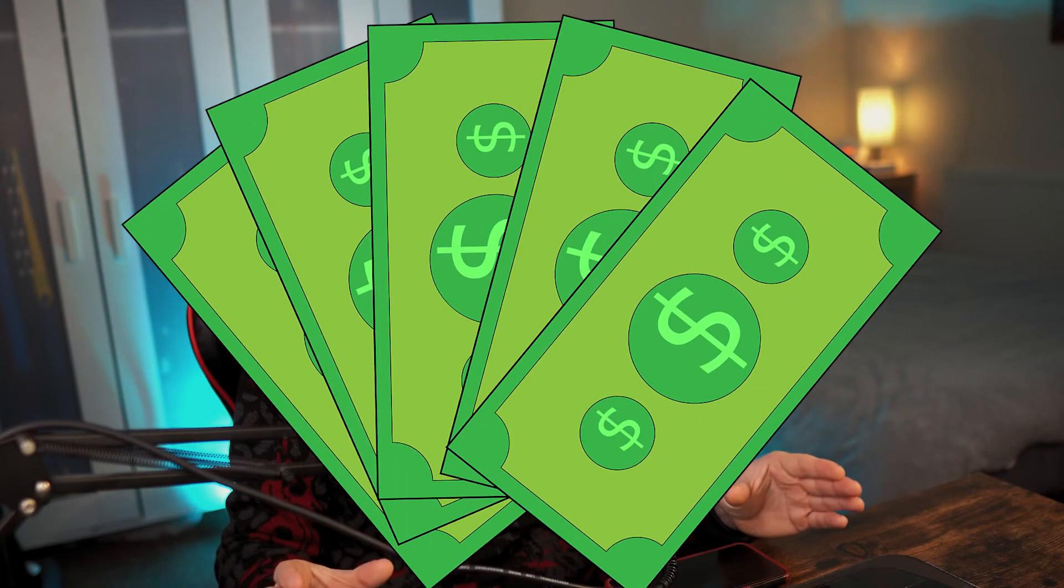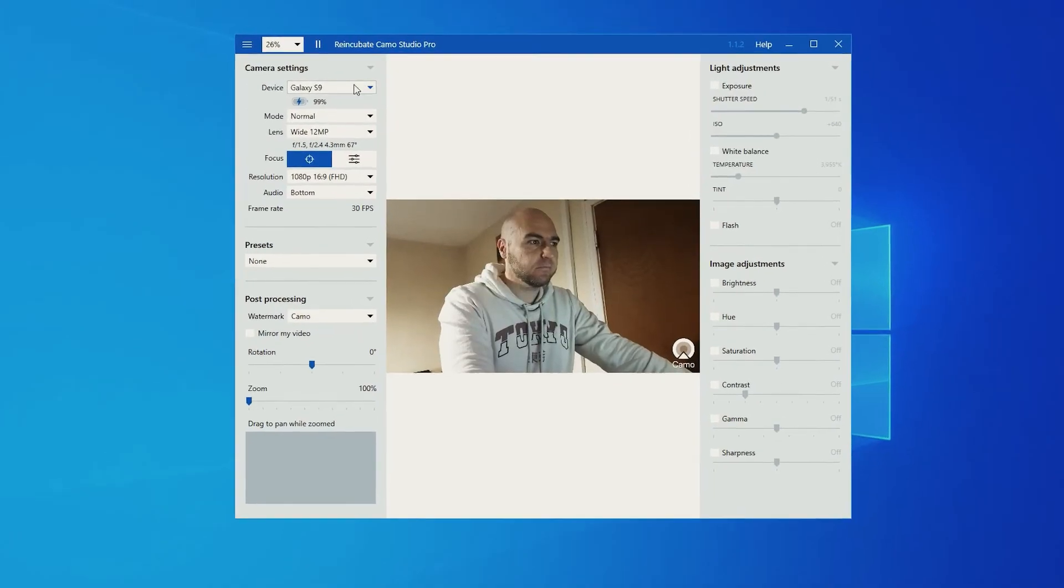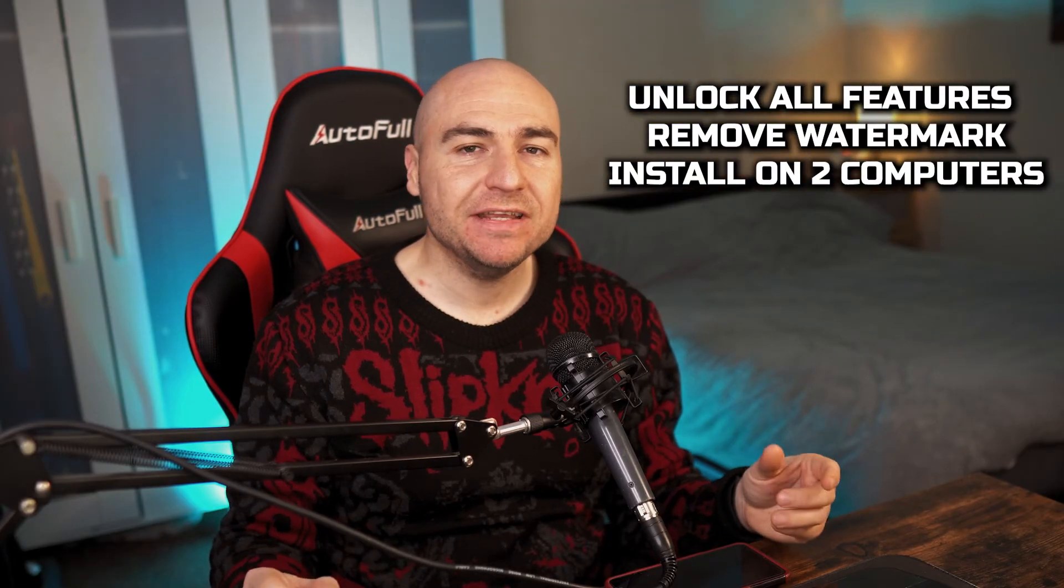Now the big question is, how much does this software actually cost? Well you can use the free option, or there are three different payment structures, where you could have a monthly, annual, or a lifetime license, and each of these would unlock all of the features.